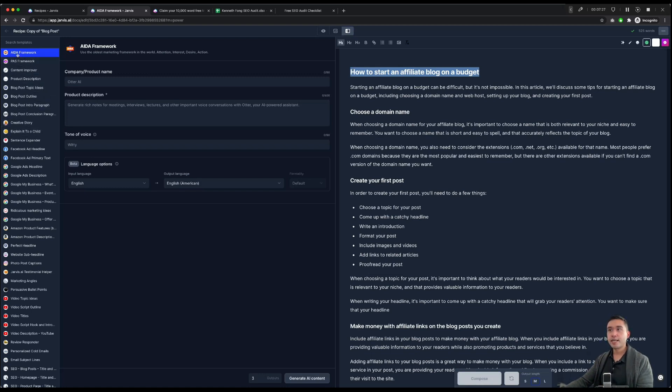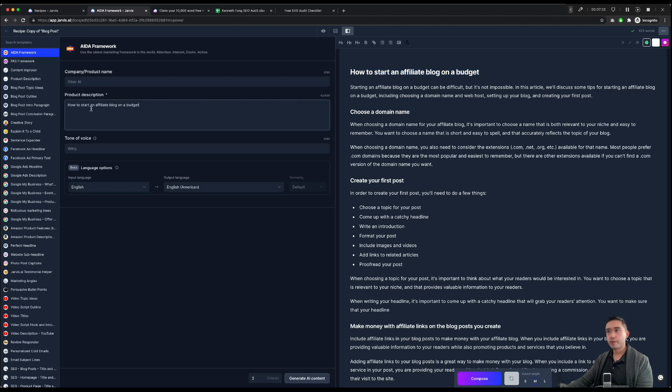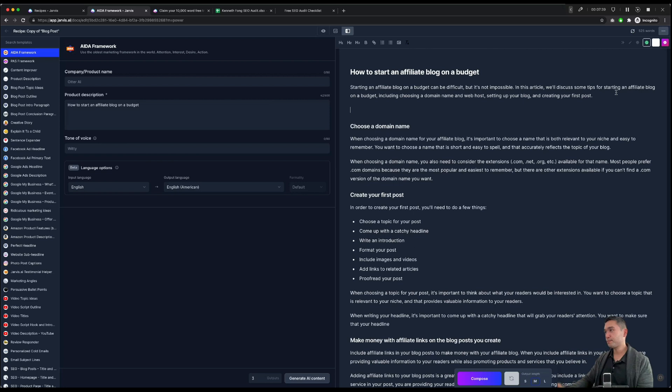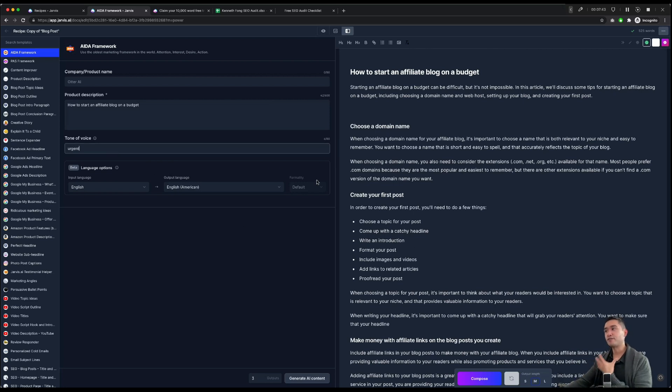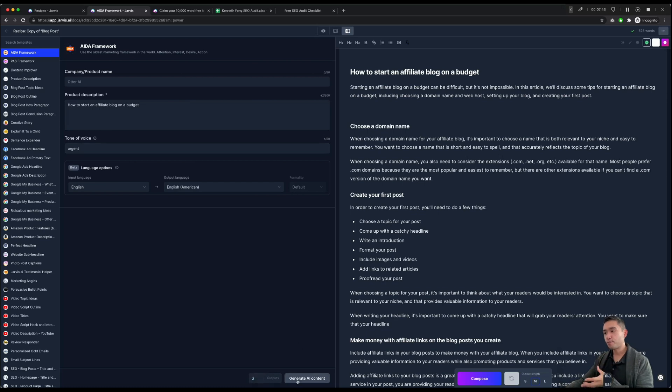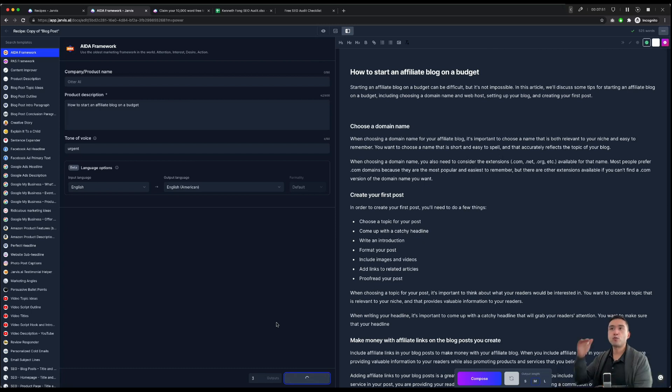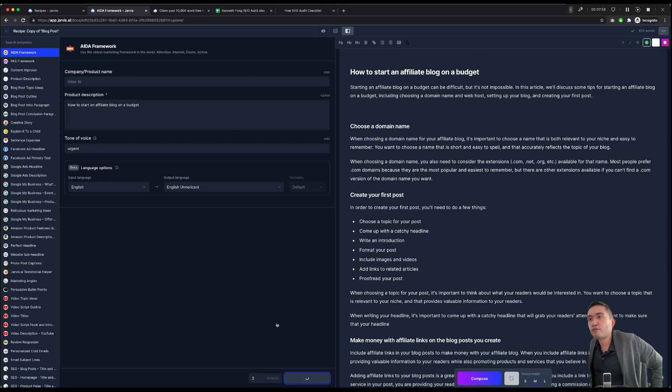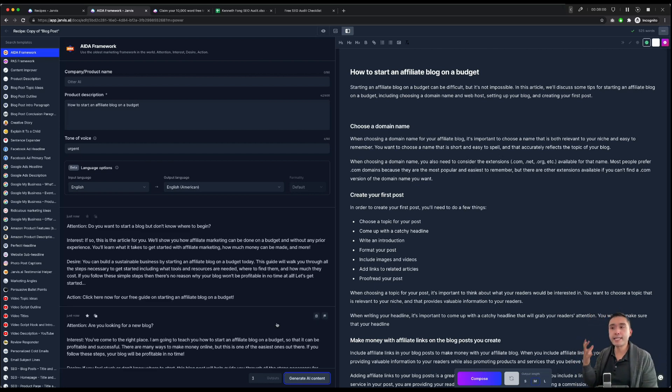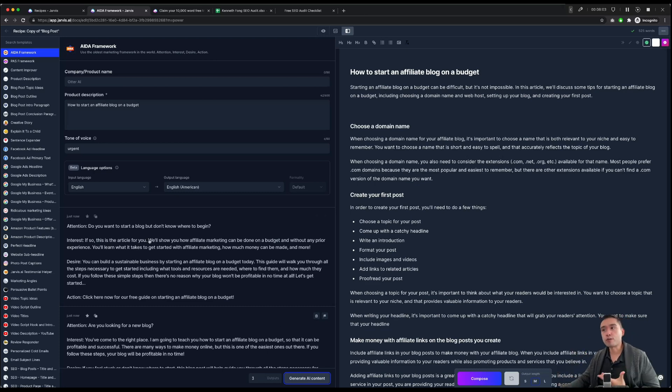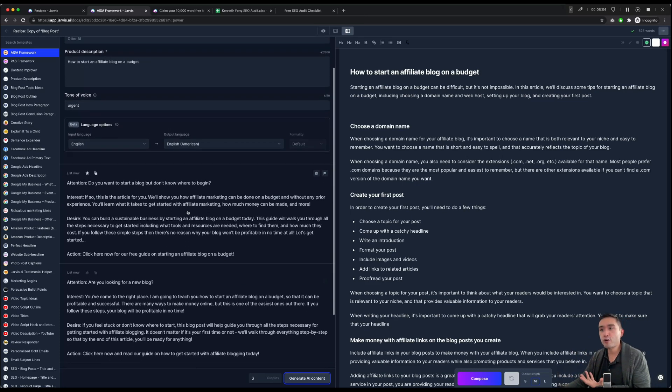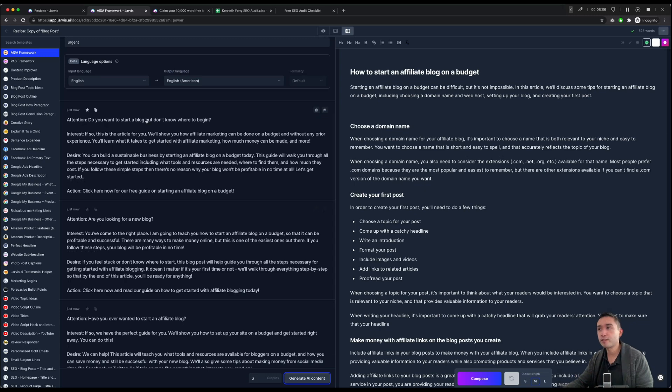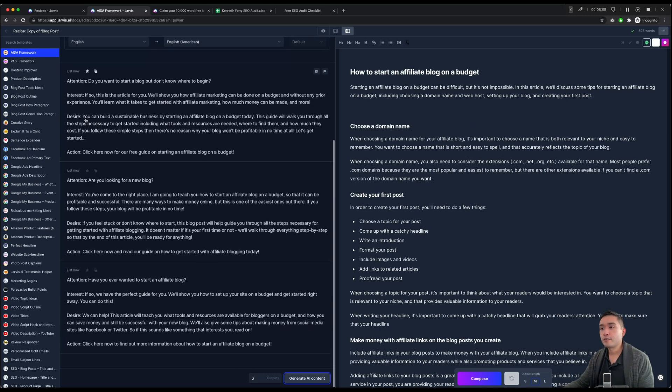The AIDA framework. So that's Attention, Interest, Desire, and Action. We're going to add the title under the product description and just put some space here. And for tone of voice, I like to do Urgency just to add that sense of urgency. And I'm going to tell Jarvis to write three outputs and click on generate AI content. Now, Jarvis will create a block of text following the AIDA framework. So really, this framework can really hook people in and encourage them to read your article.